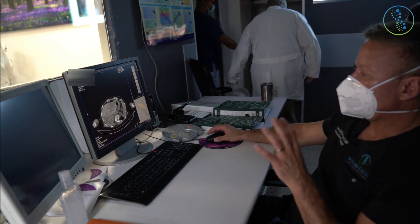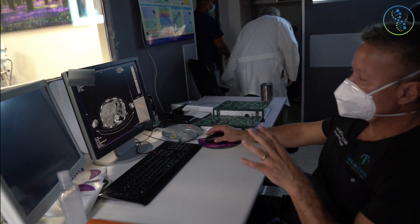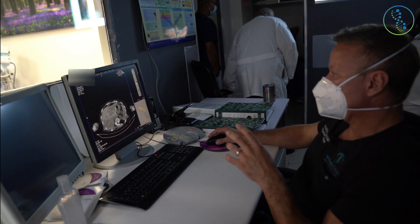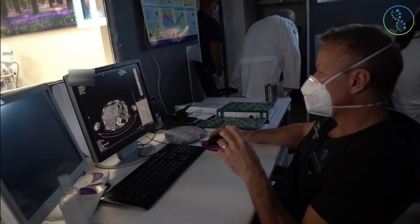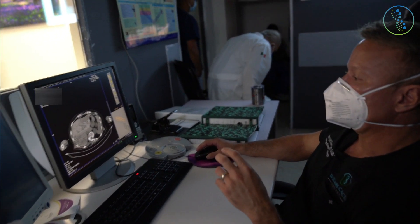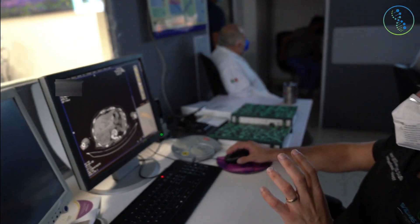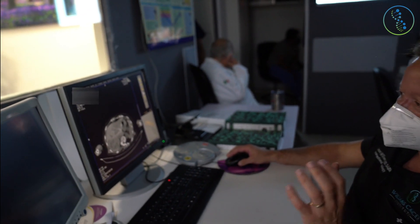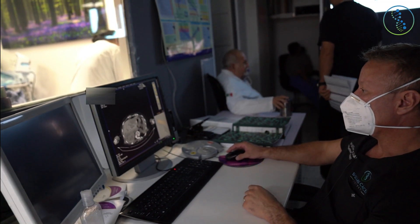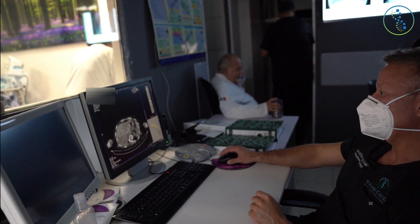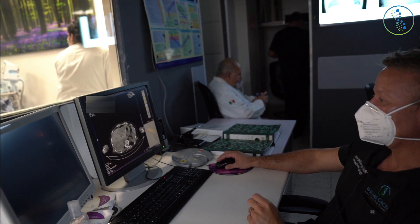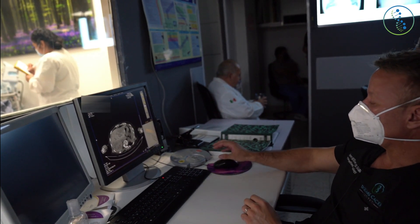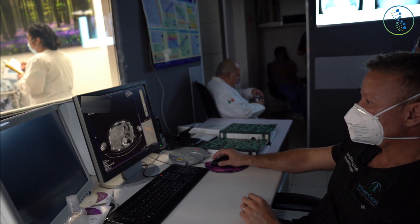We'll do a special type of PET-CT scan called an F-MISO PET-CT, where we can actually identify these hypoxic regions and target them directly. This is a very new type of concept in cancer immunotherapy and seems very, very promising.